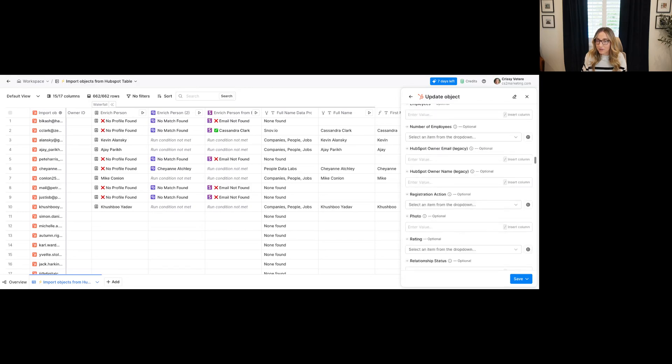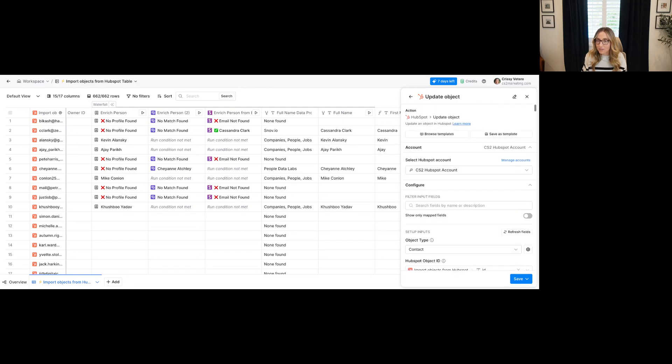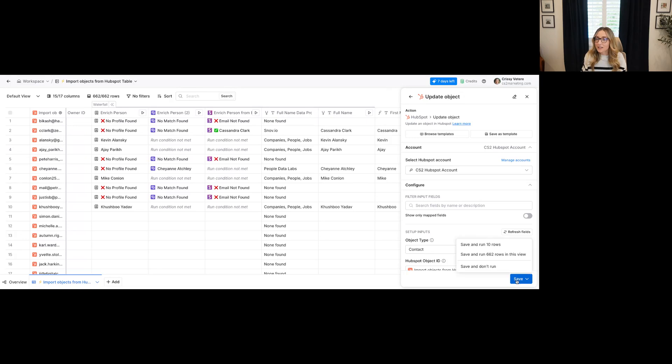And you can run conditions on your update. Maybe you can say if they're already empty, then don't include, and that's all the way at the bottom. But in this case, I know they're empty. So I'm going to hit save and I'm going to run for those 10 rows.